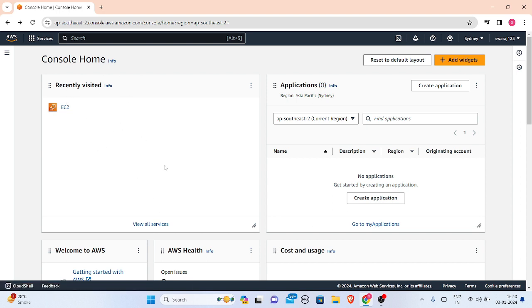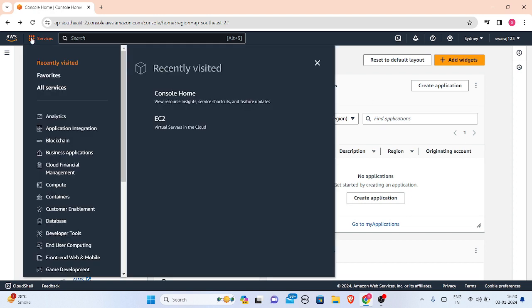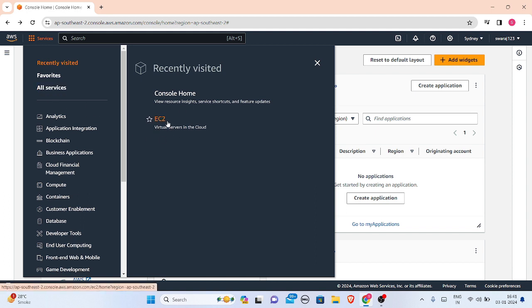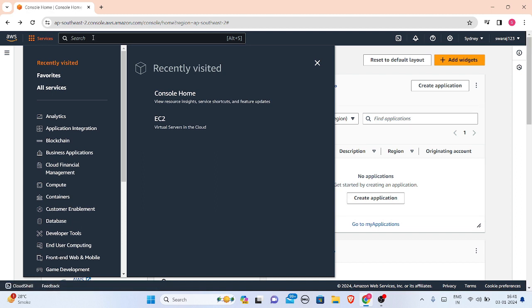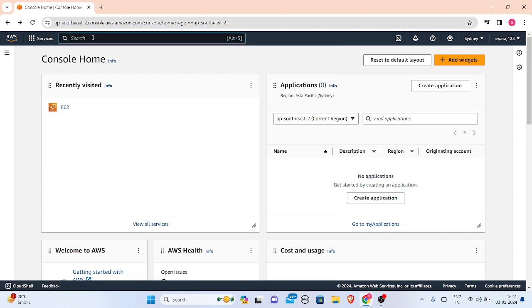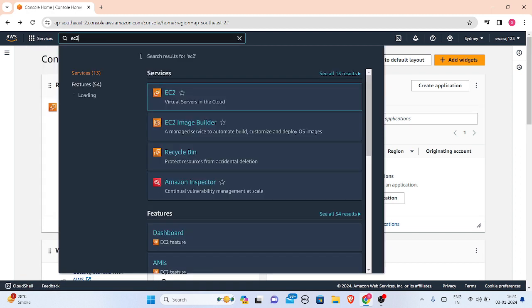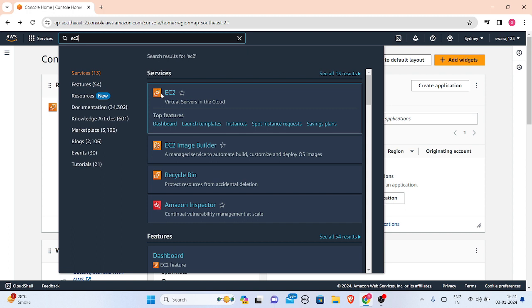When you go to your Amazon dashboard it will look like this, and then you have to access your services. Here you can search for services. If you have recently visited any of the services it will be visible here, and here are all services available. You can search EC2 from here and here it is: EC2 virtual servers in the cloud.